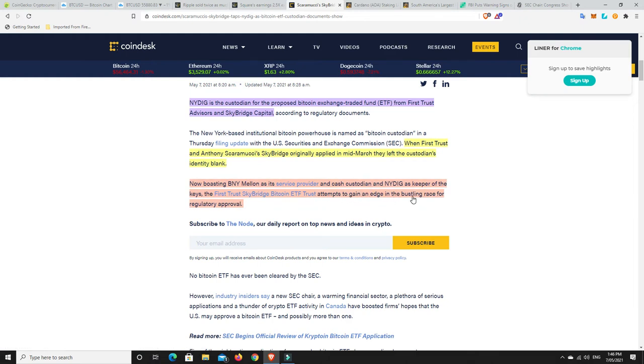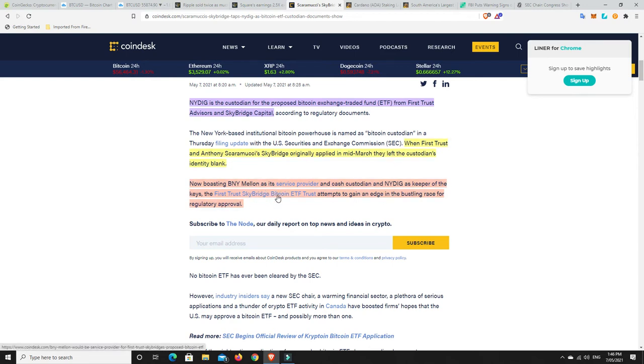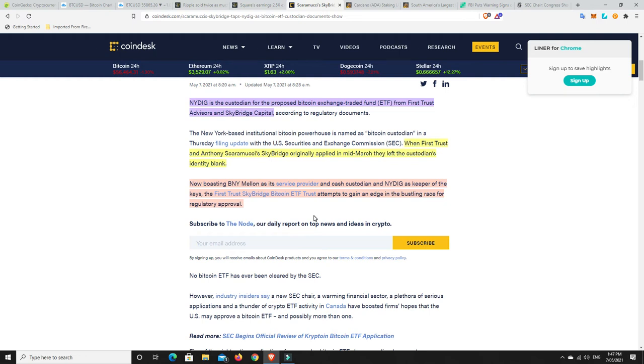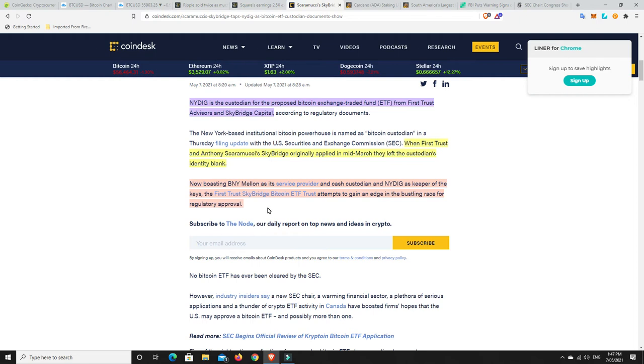The First Trust SkyBridge Bitcoin ETF trust attempts to gain an edge in the bustling race for regulatory approval. With those kind of backers behind them, I think they're now a really good chance of possibly being the first American Bitcoin ETF. We've got them in Canada and other places, but I think they're probably a good chance.